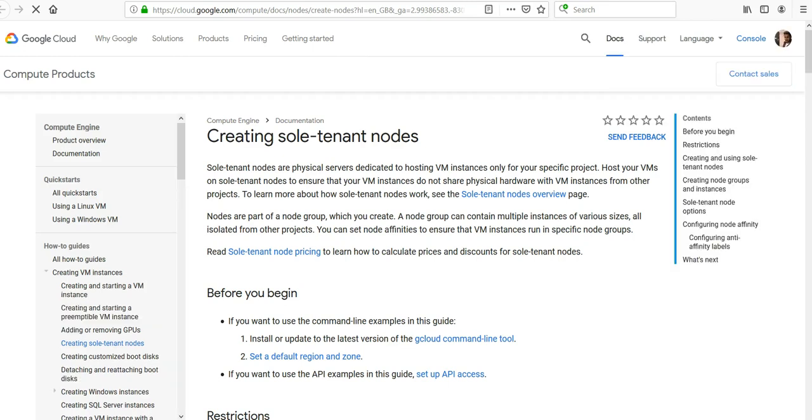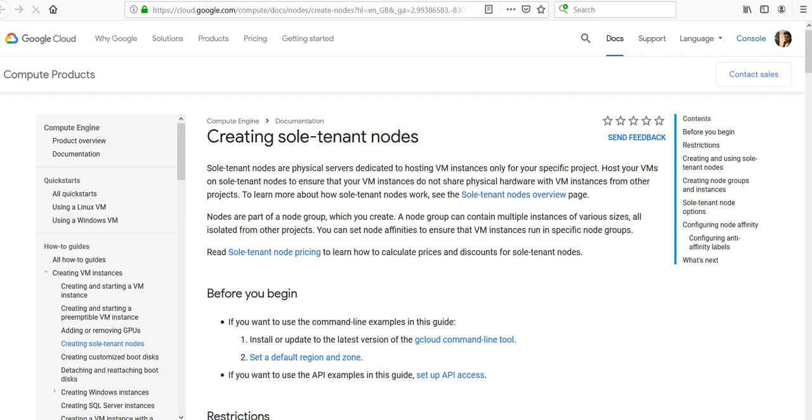Just to go through, sole tenant nodes are physical servers dedicated to hosting VM instances only for your specific project. Host your VMs on sole tenant nodes to ensure that your VM instances do not share physical hardware, because remember I told you a few seconds ago that if you're not using sole tenant nodes, your VM underlying infrastructure is being shared by multiple users and you don't know about it because Google maintains it at the backend.